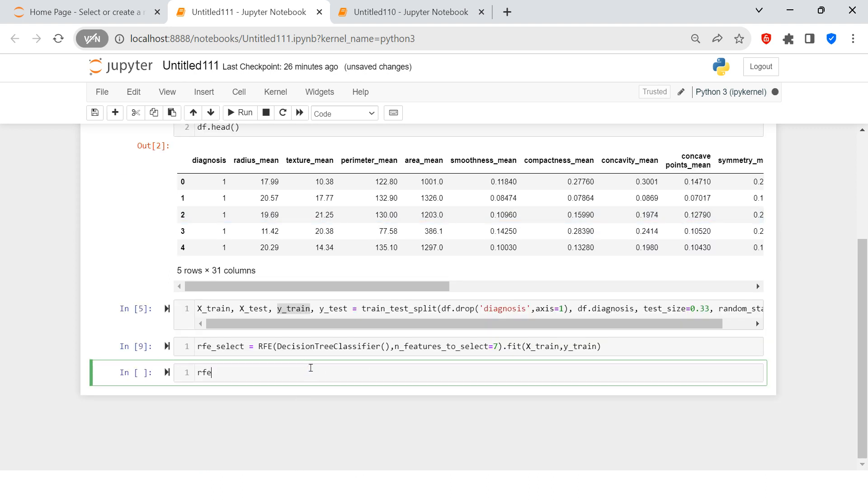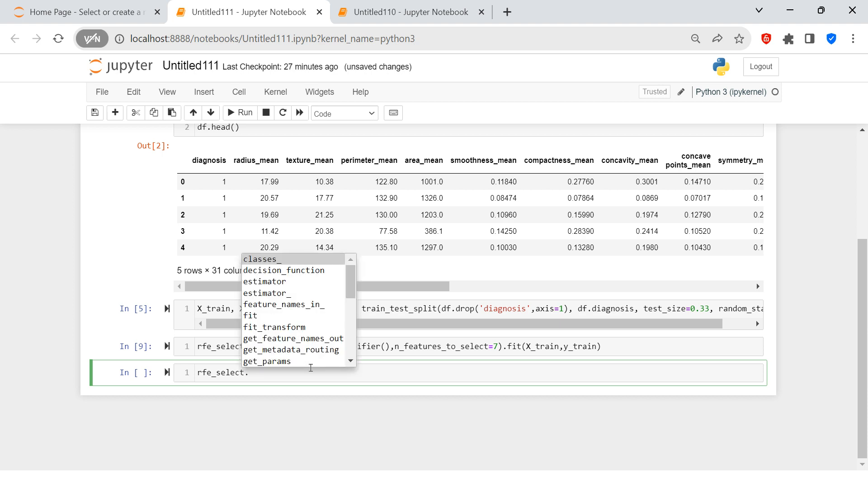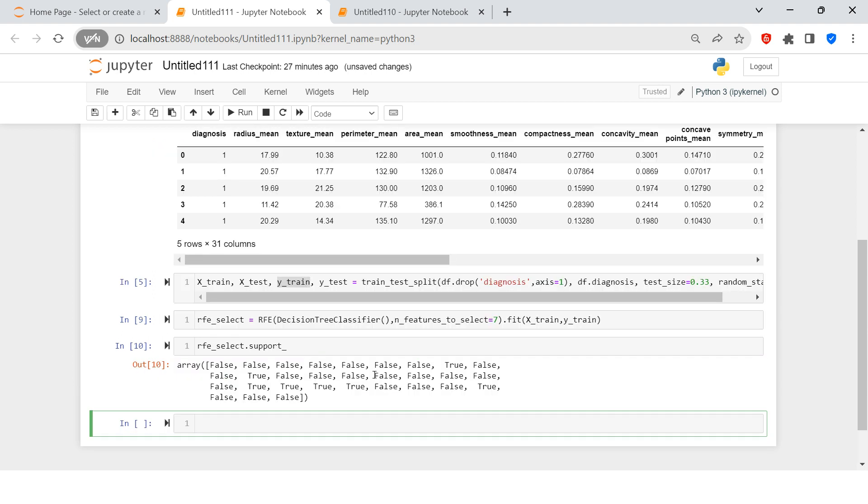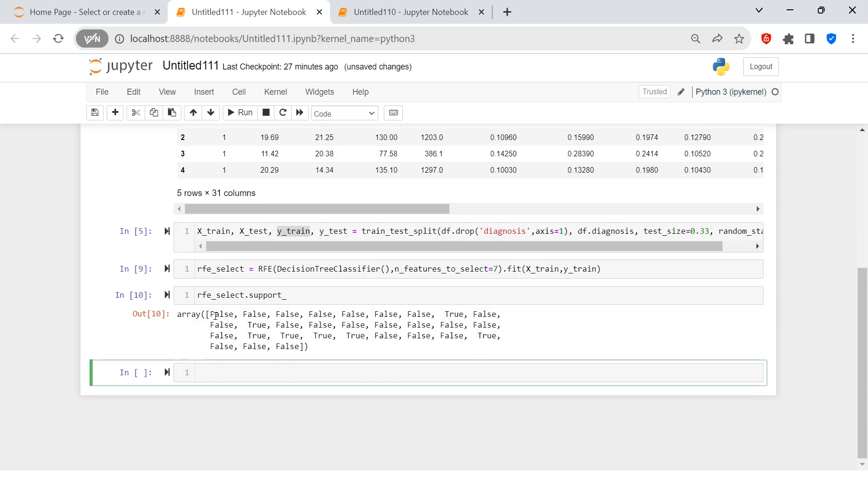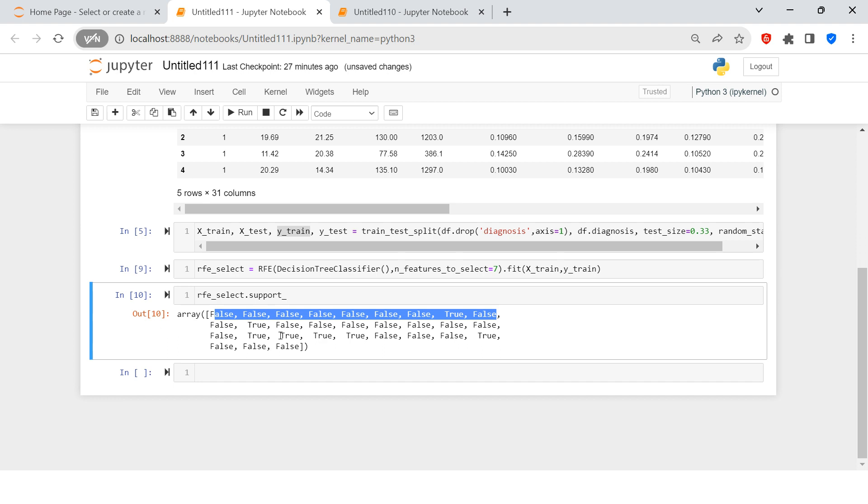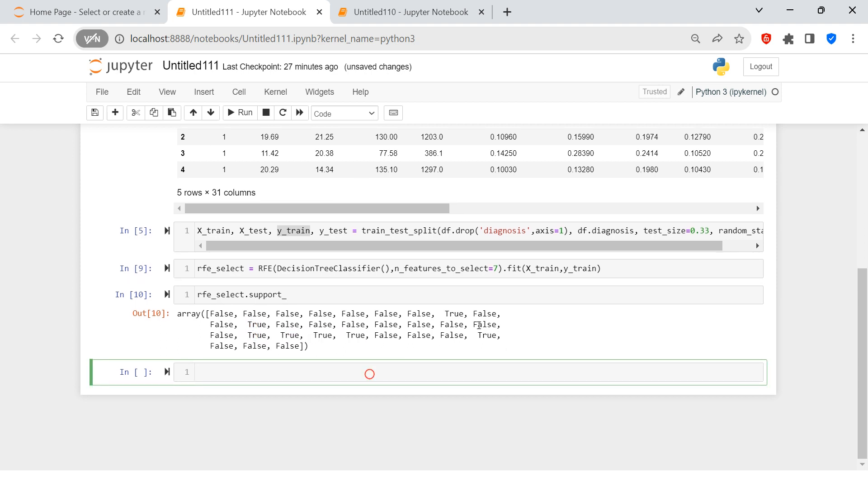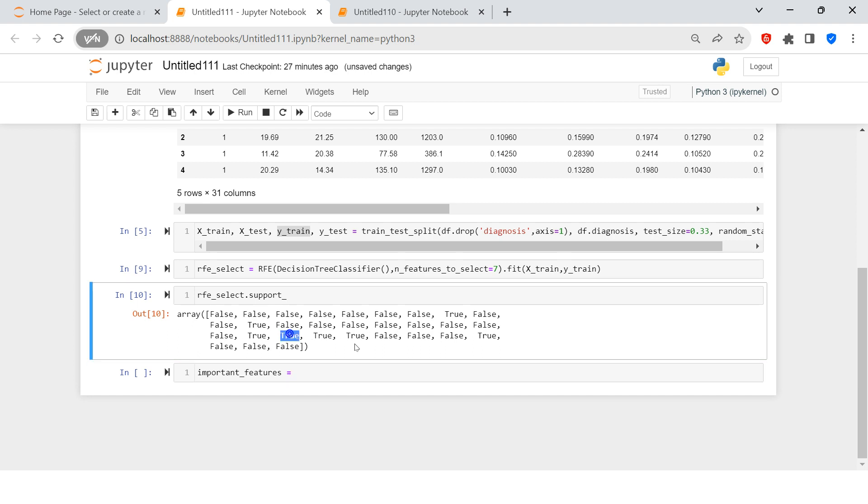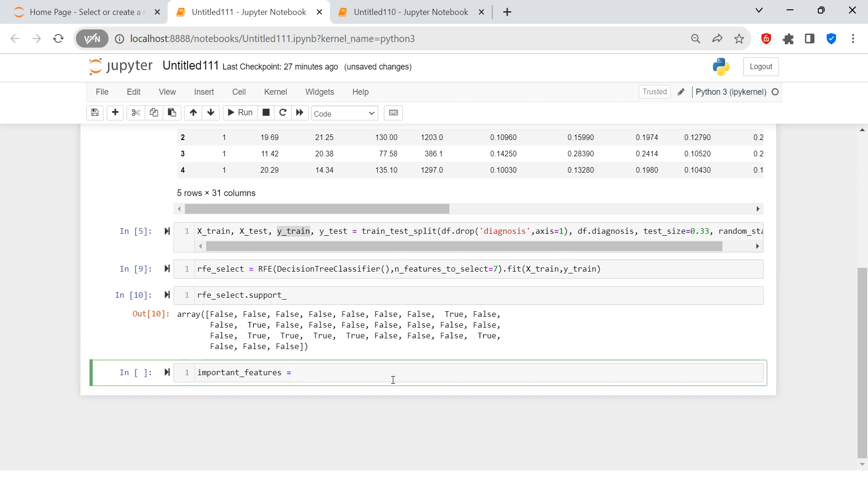Then the next thing which we're going to do is rfe_select dot, here there's something called support. This one and when you do this what you are seeing is see for rest of the features it says false, false, false means those are not much important but this set of the features, these all turn out to be the important features. So now let's put it in the form of data frame. So here I'm going to say important features and let's see what all are the important features that we need along with the name. Here we don't know which feature name is true etc. So that's what I'm going to simplify over here.